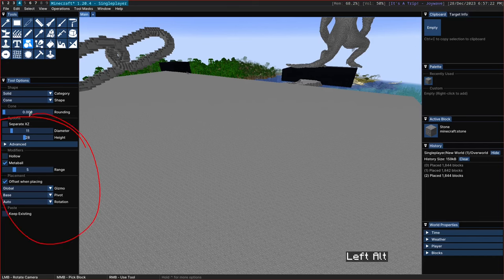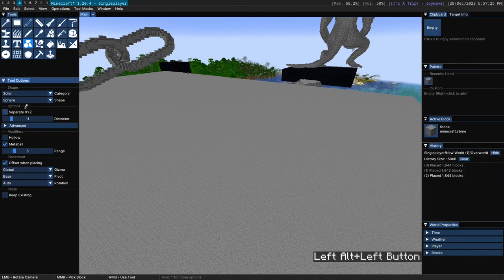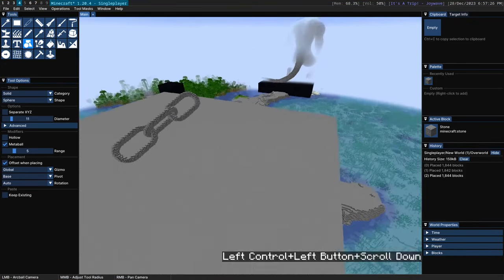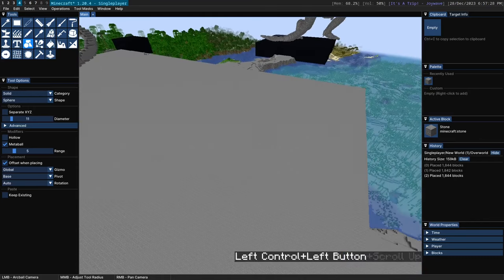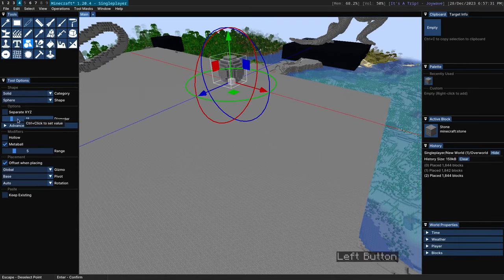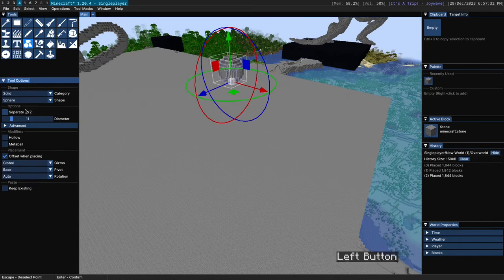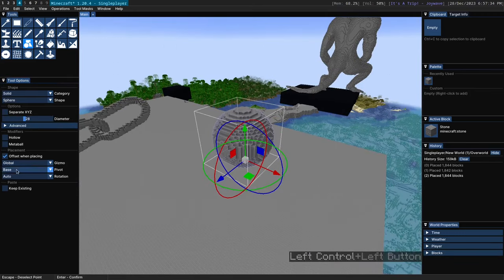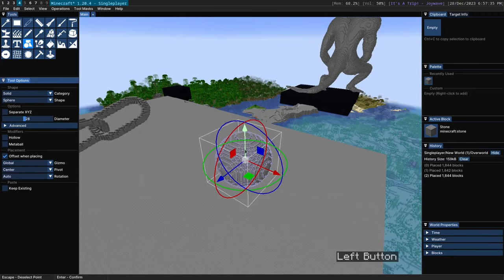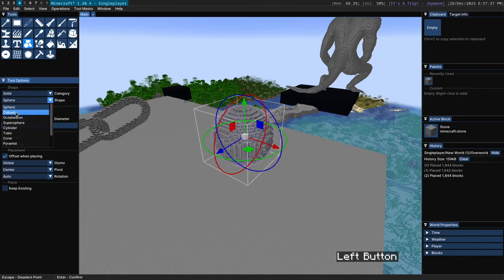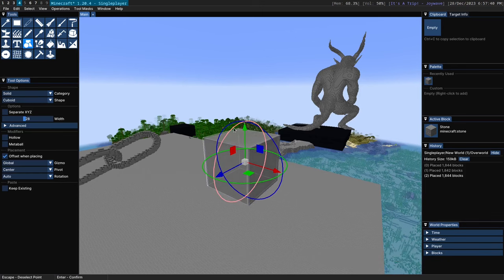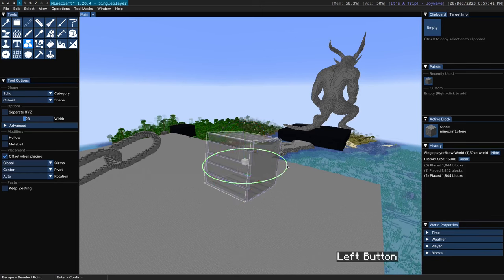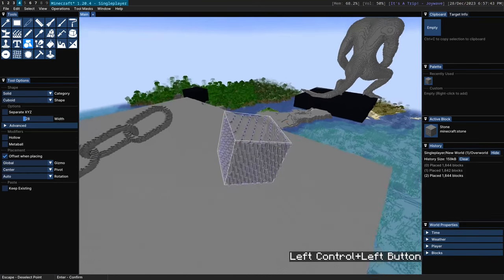And those are most of the generic options so now I'm going to go through each individual shape and just demo them to you quickly. So first off we have the sphere here. Basic sphere. Let's set this to center real quick. Moving on we have cuboid. Let's give this a bit of rotation.